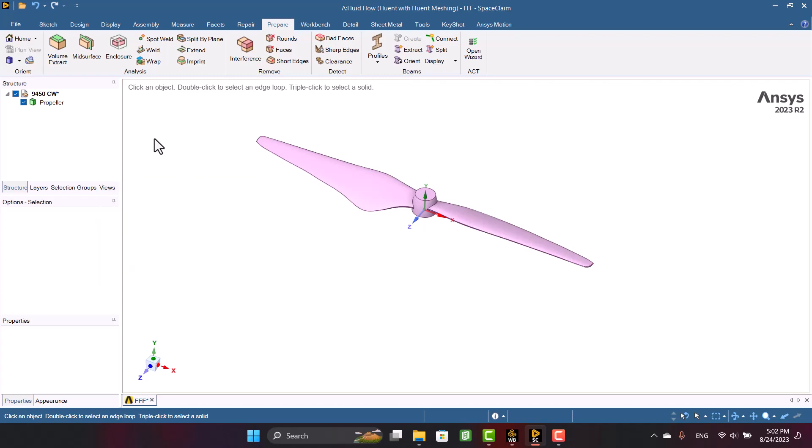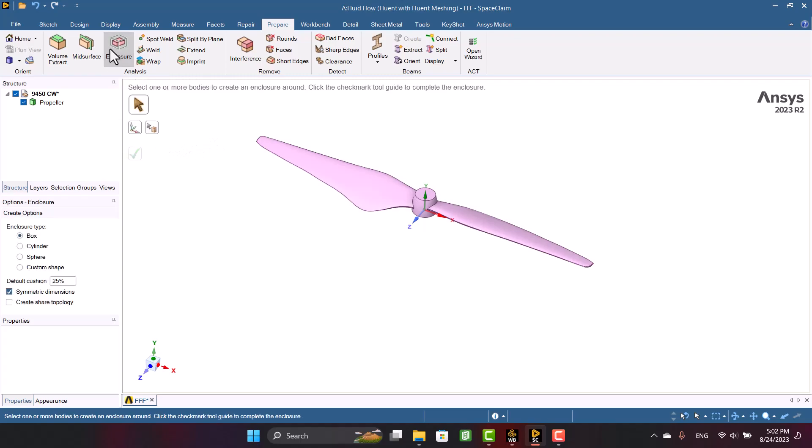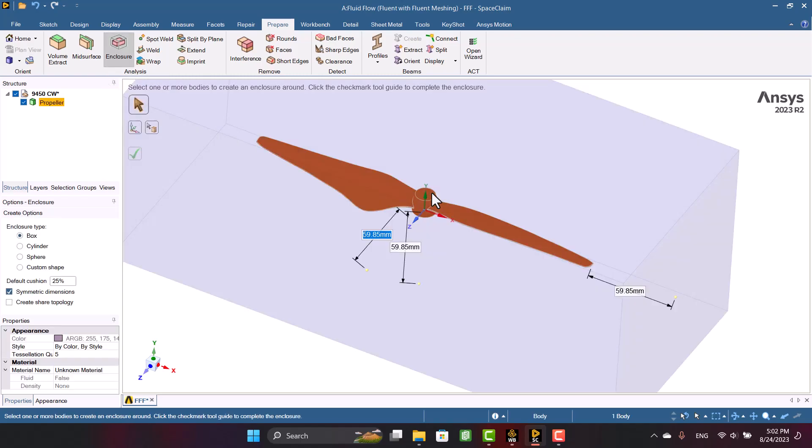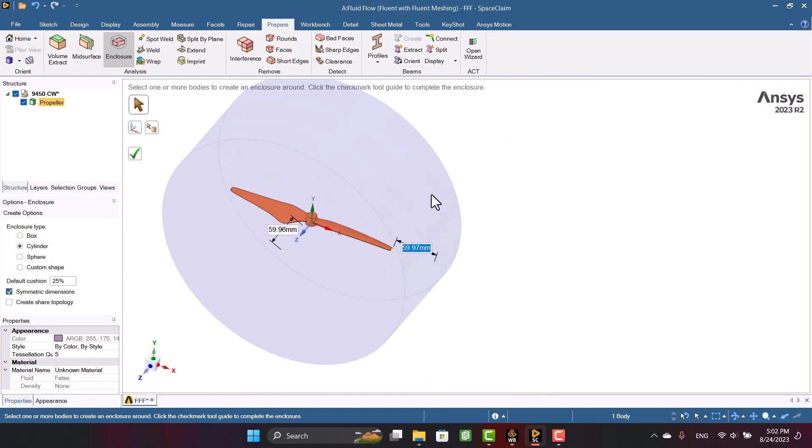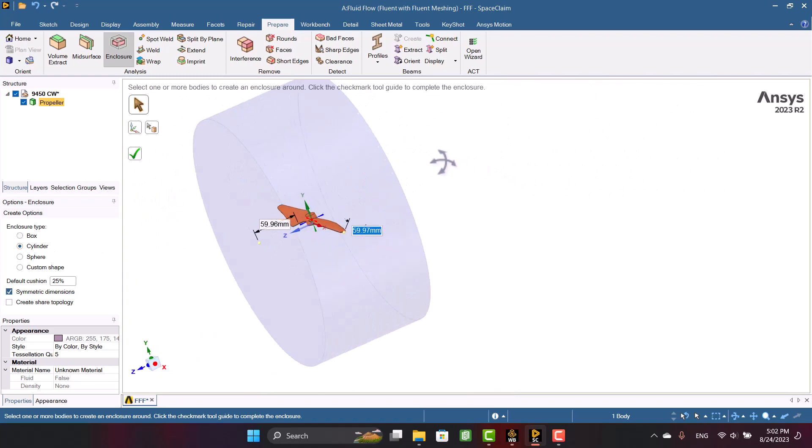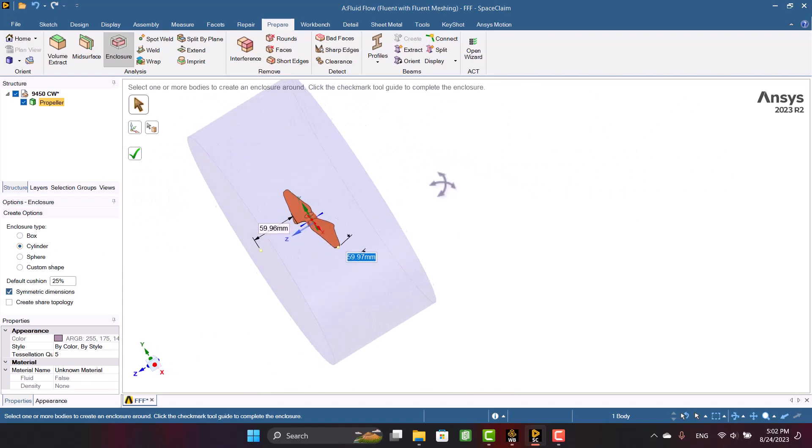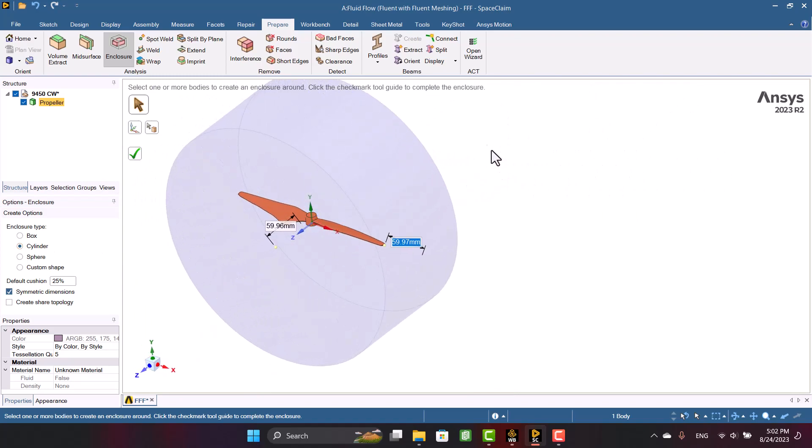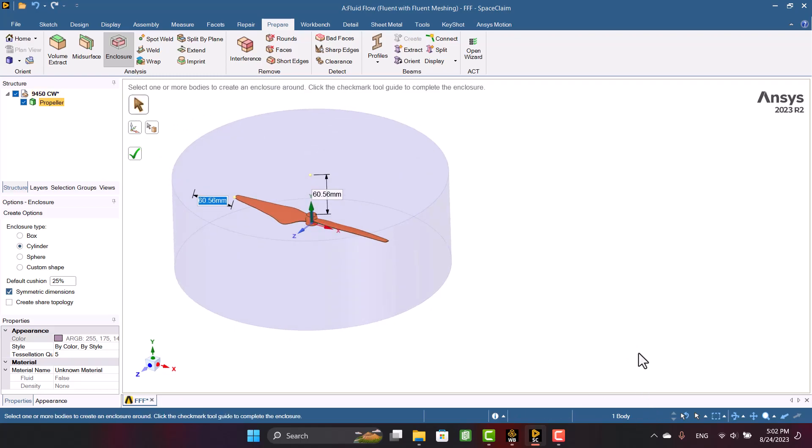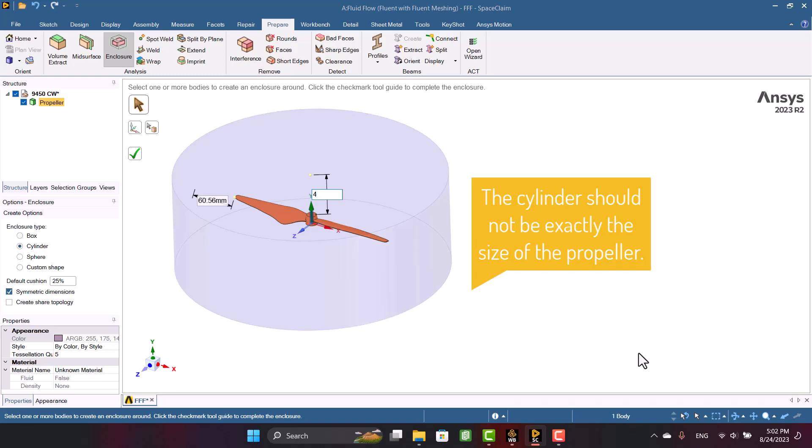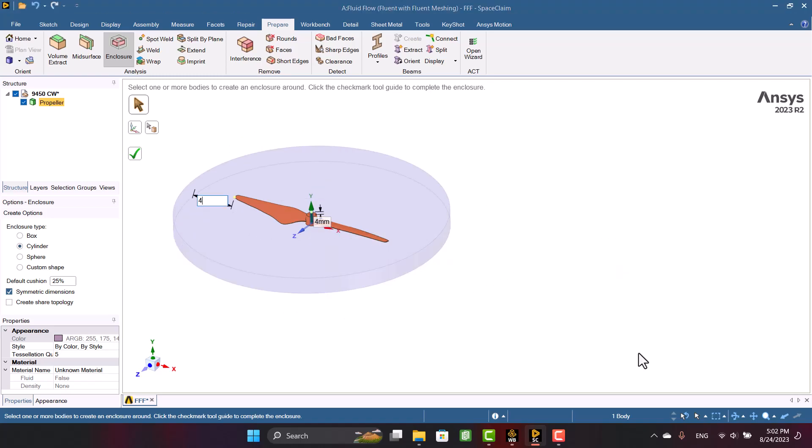First, I'm going to create the rotary domain. So I'm going to select Enclosure, then I'm going to select Propeller. The rotary domain is a cylinder. I can change the direction of cylinder in this way. The domain should be the size of the propeller as much as possible. I chose the distance of 4mm so there would be no problem creating the mesh.